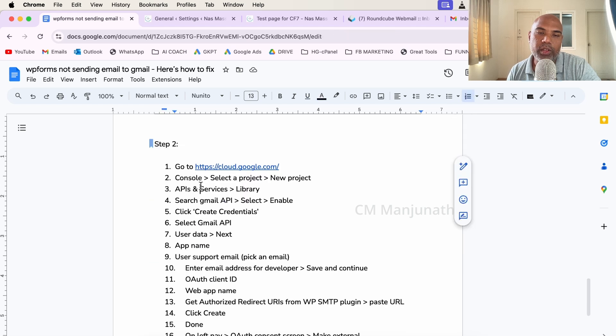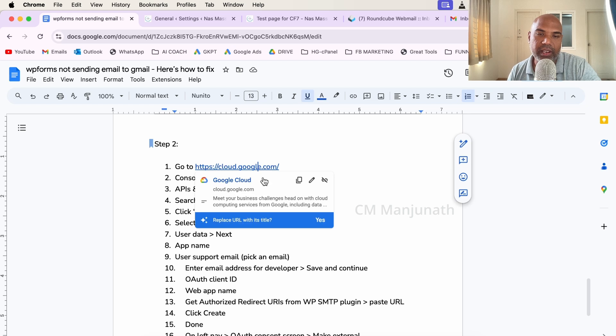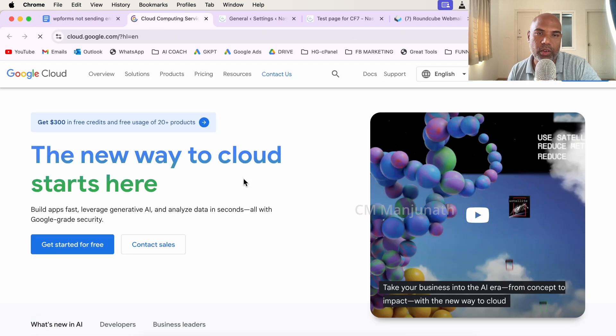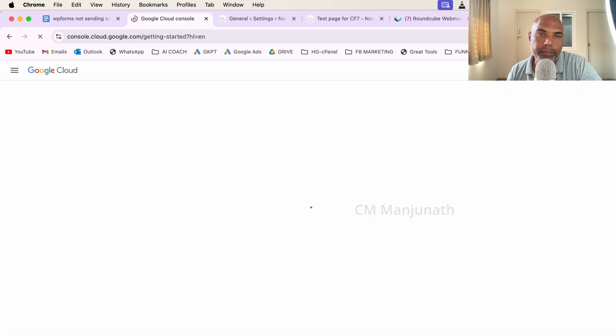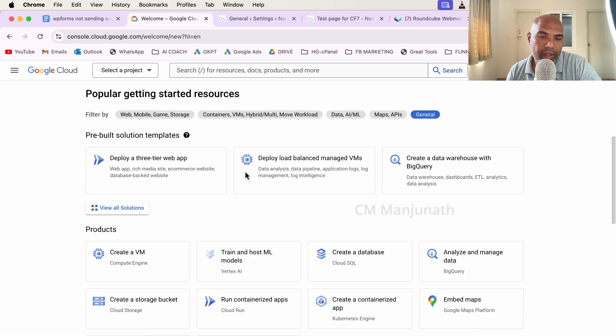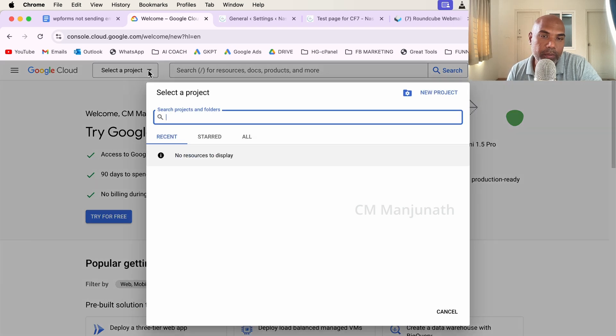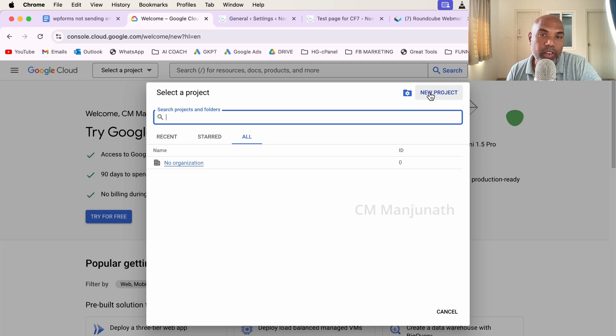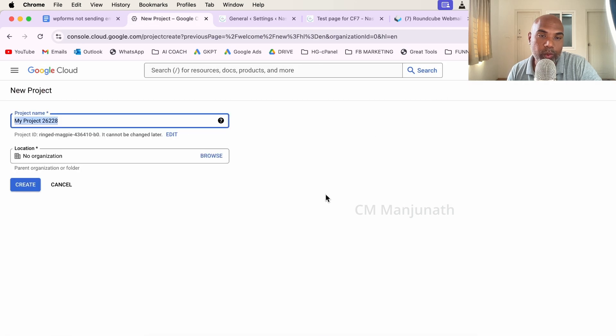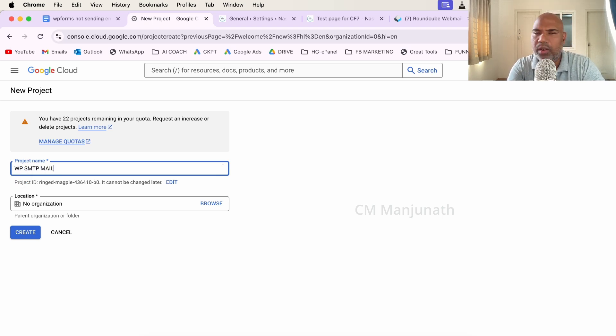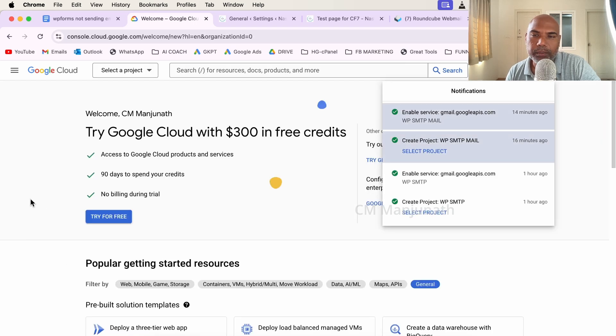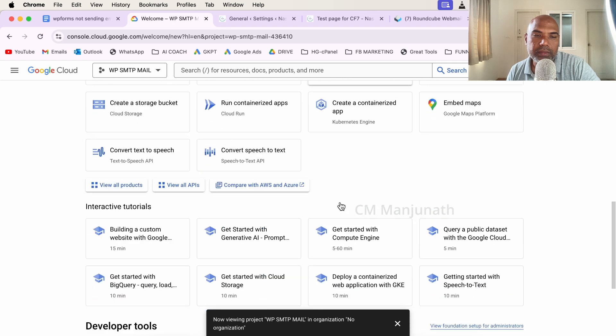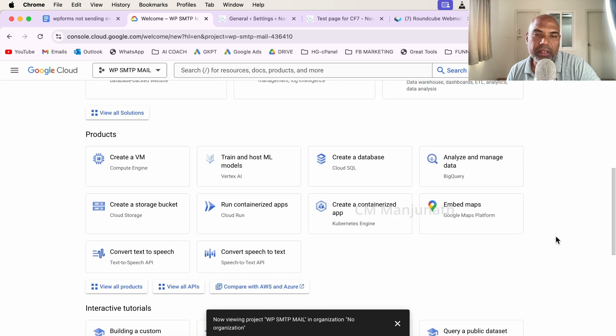Onto step number two: we're going to head into Google's Cloud Console. I'll share a link in the description down below. You can either start for free. In my case, I've already signed up using my Gmail account, so I'll click Console. Once I click on Console, I'm going to see something like this. We are going to select a project. I'm going to click on the drop down and click New Project. I'm going to call this WP SMTP Mail, leave the organization as is, and click Create.